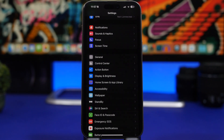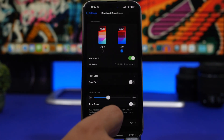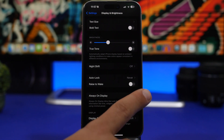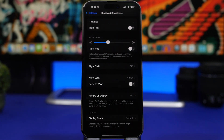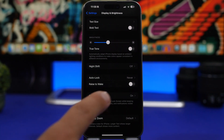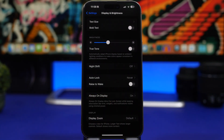Another setting that consumes a lot of battery is 'Raise to Wake', found under Display & Brightness. It's kind of cool — when you pick up your iPhone it wakes the screen — but it has sensors working all the time waiting for that pickup, which drains a lot of battery. Make sure to switch it off.